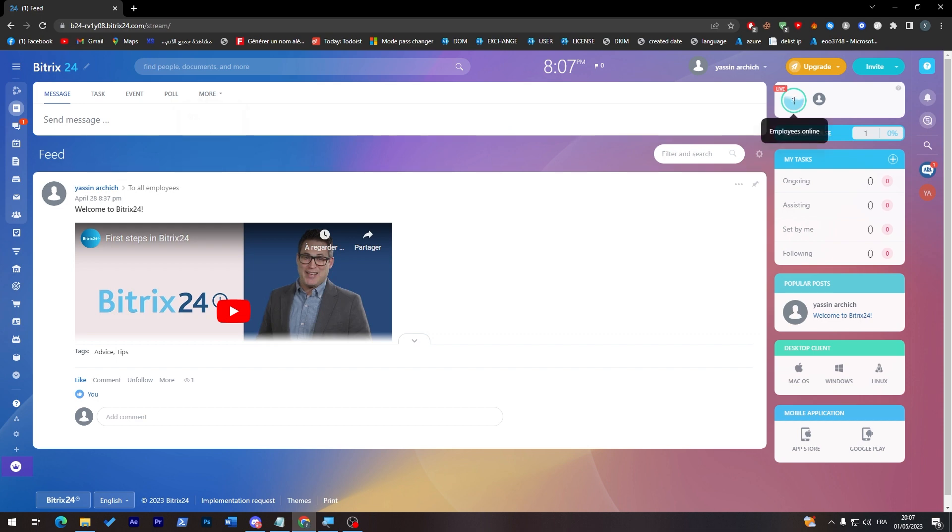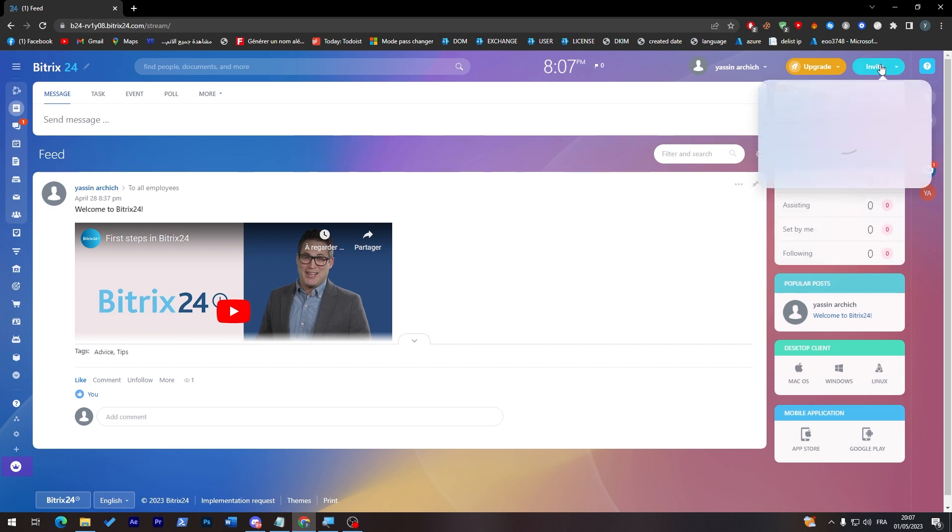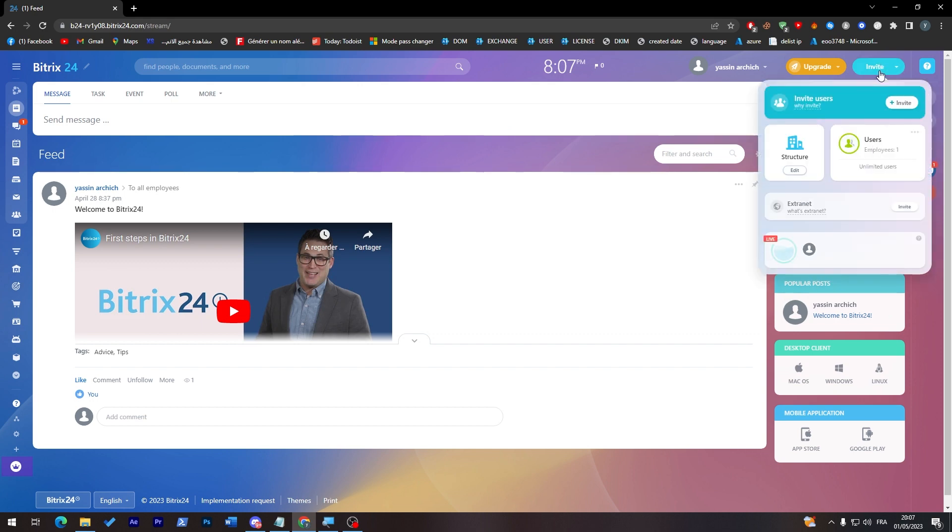Here you can see the employees that are online. Here any tasks that are ongoing or assisting or set by you or following, and the popular posts over here. Here you can invite people to your workspace. So whenever you send a message, task, or event they will be able to actually see it.